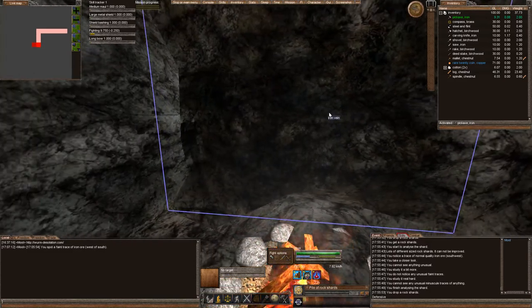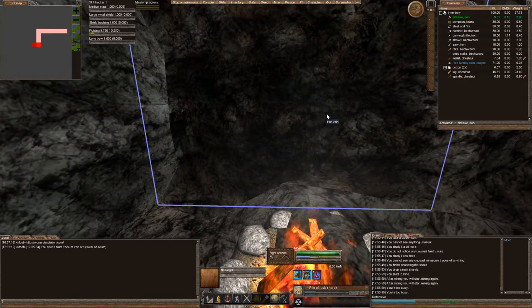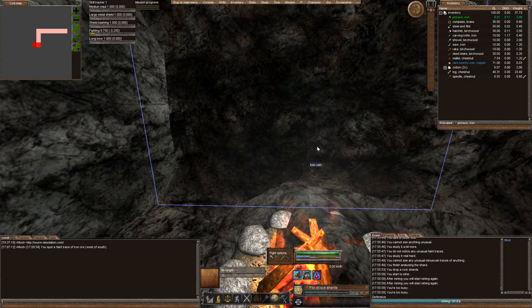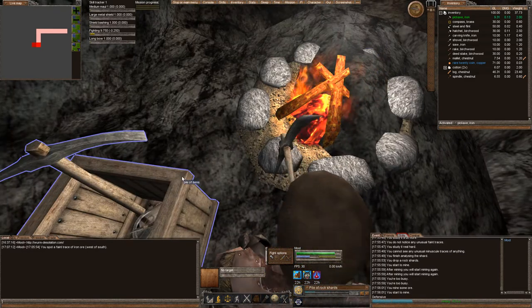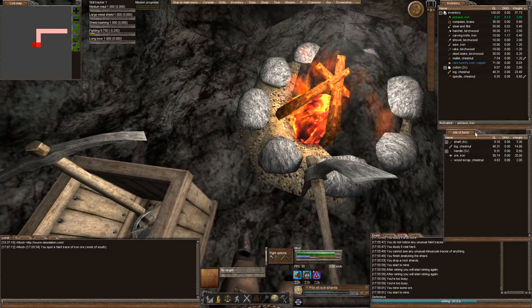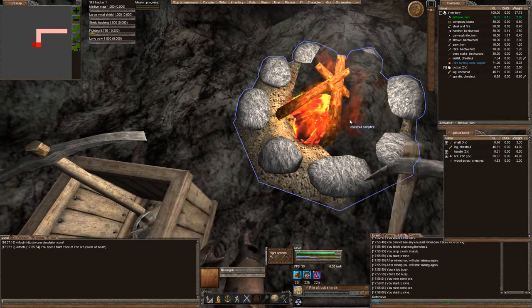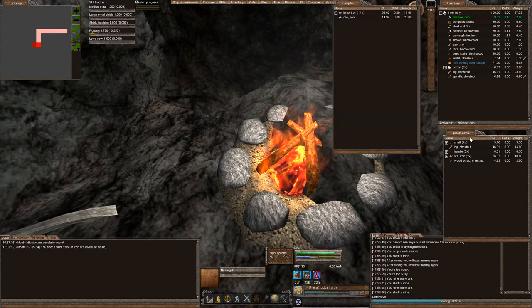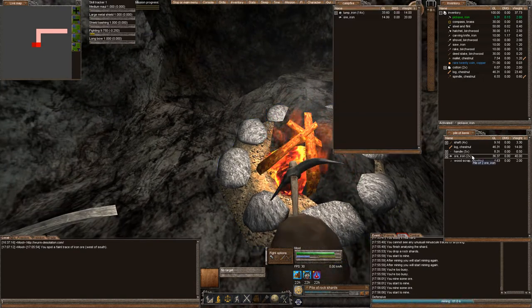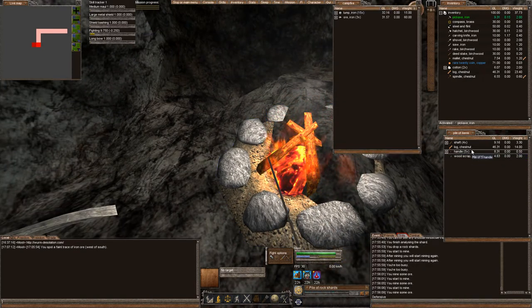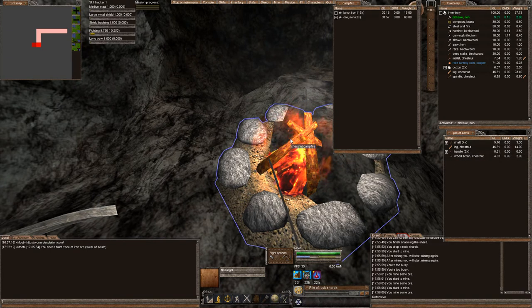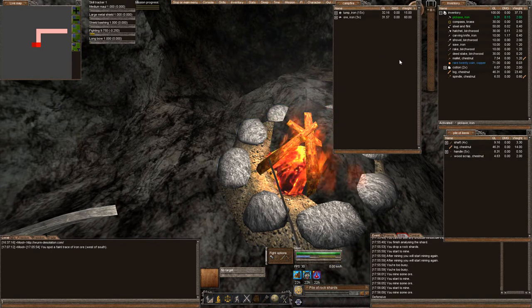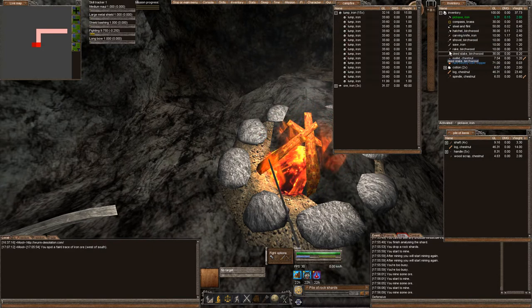After I found my iron vein I went ahead and I mined a couple, and I created a fire like in my previous tutorials and I put the iron inside the fire and you know how to make a campfire. You take kindling on top of kindling with flint and steel.